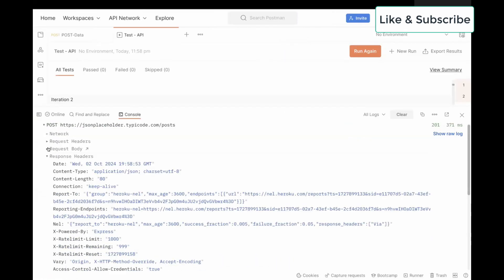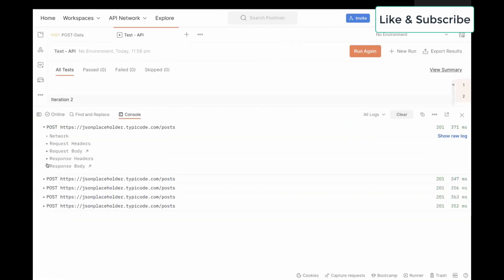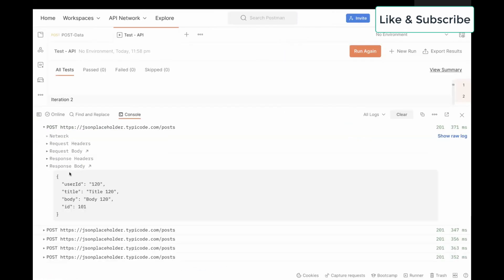And in case you want to see the response also, you can see response. This is 120, and for this, we are getting the ID as 101.